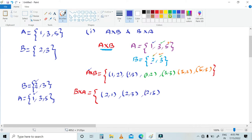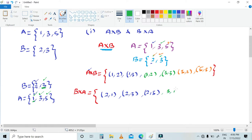Next, pairing element 3 from B with each element of A — {1, 3, 5}. First element of B with first, second, and third elements of A gives us: (3,1), (3,3), and (3,5).